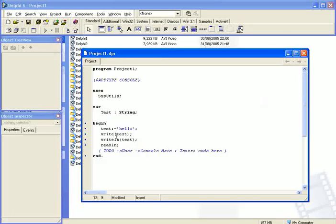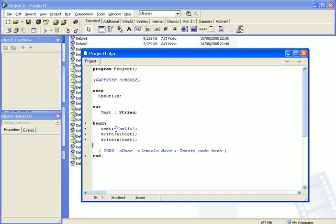Write will just output it. Writeln outputs the text and then sends the cursor onto the next line. And then the readln pauses the display like that so that we can see it. Without that, it would flash off and close before we could have a chance to read it.